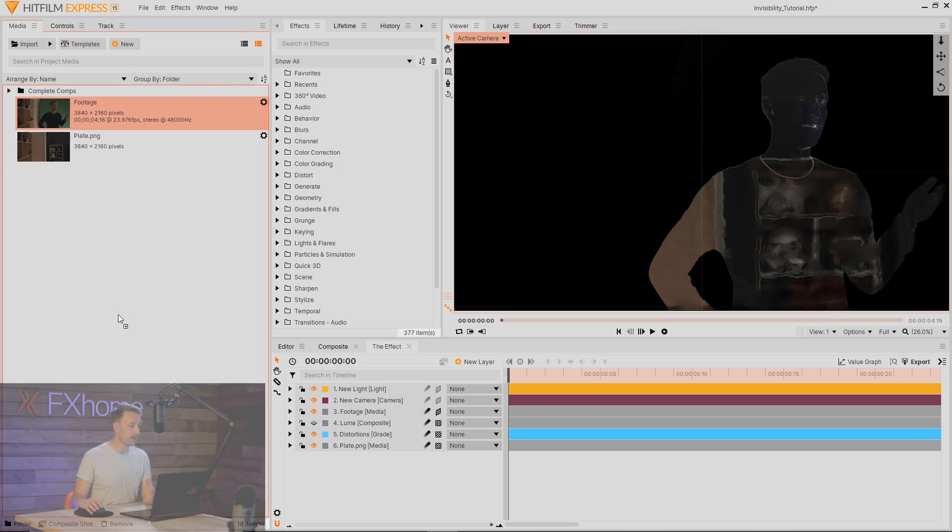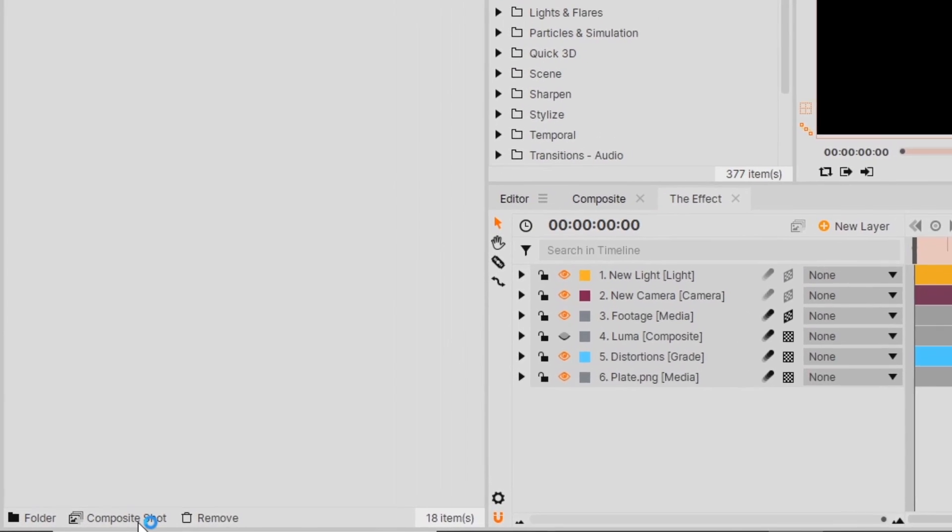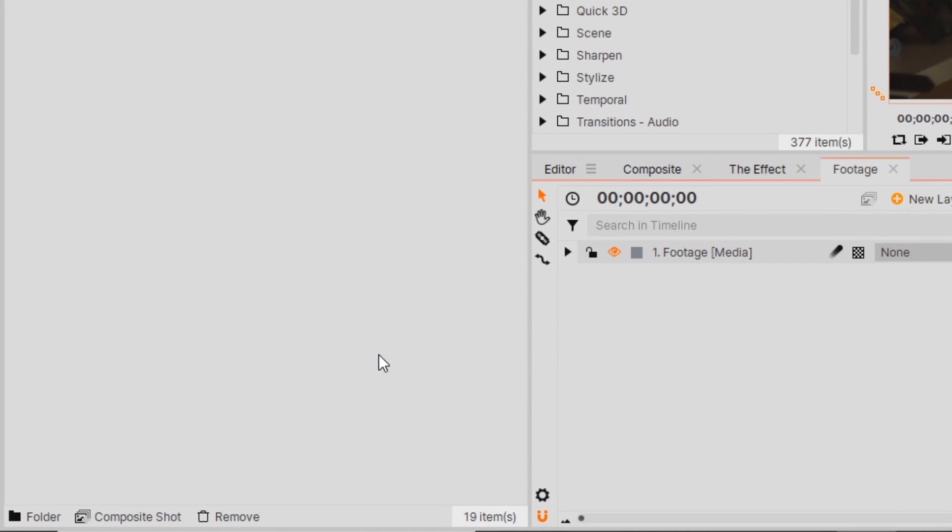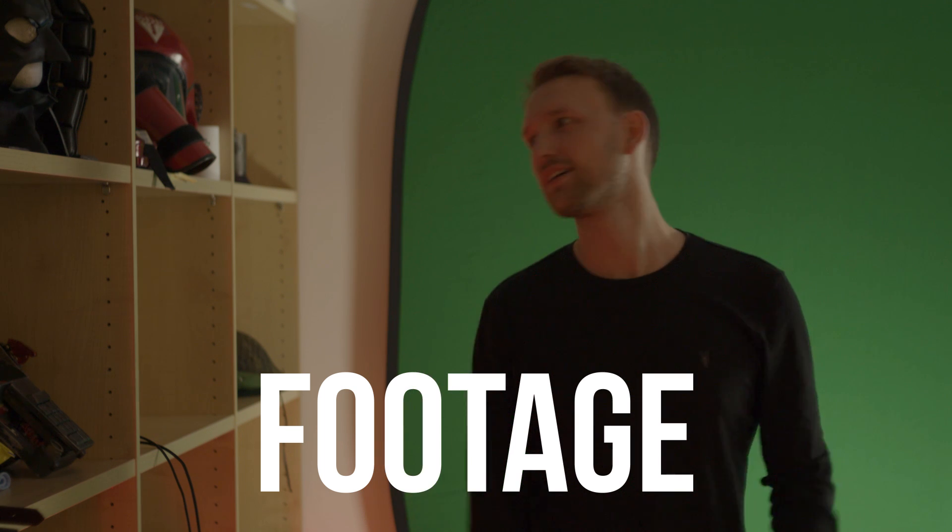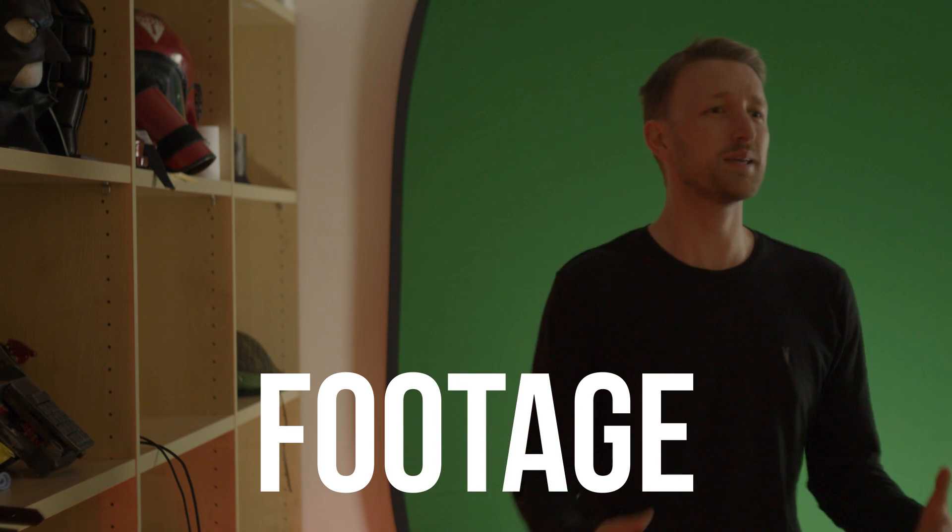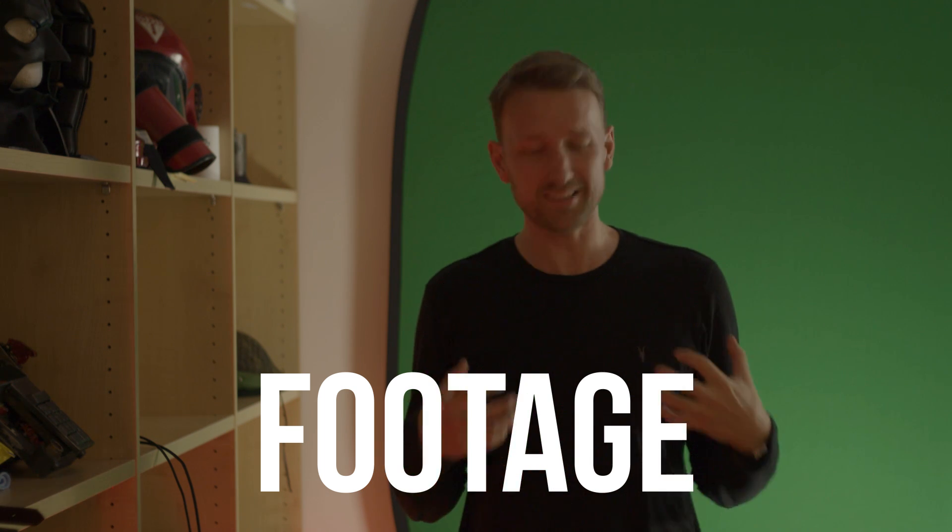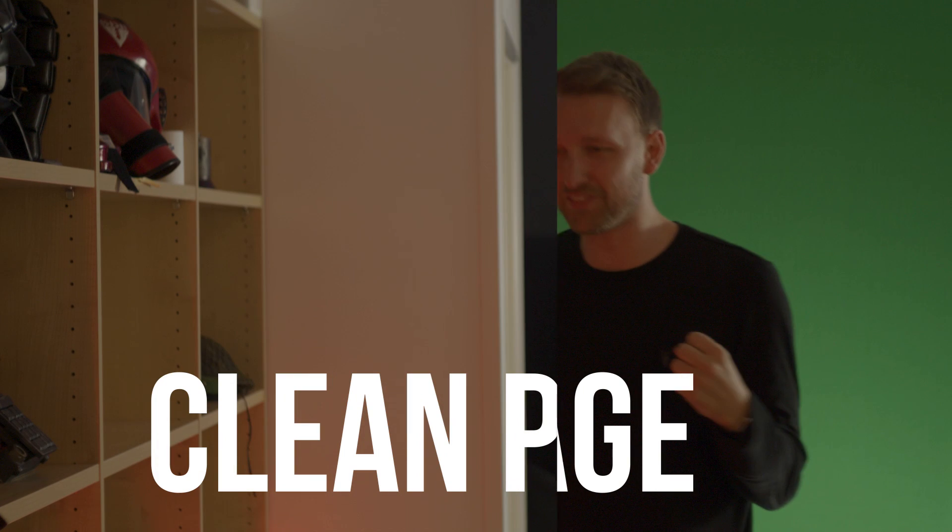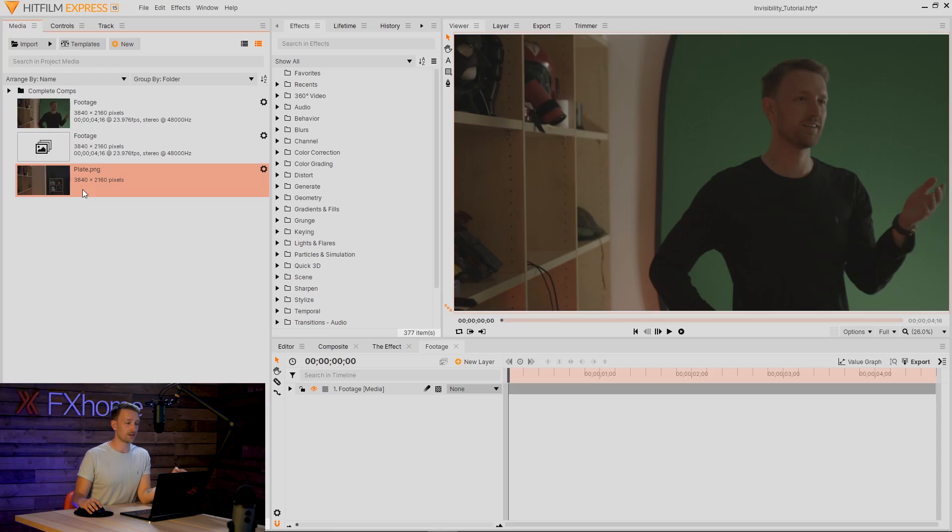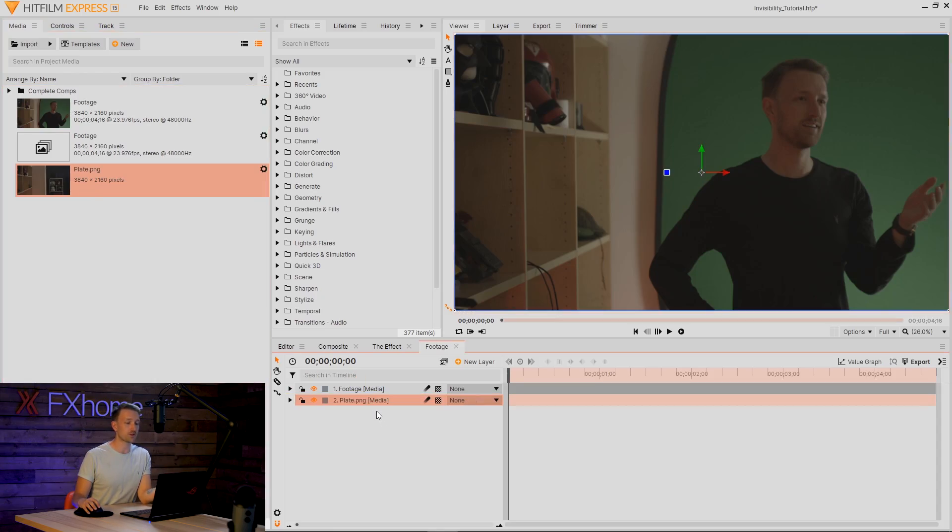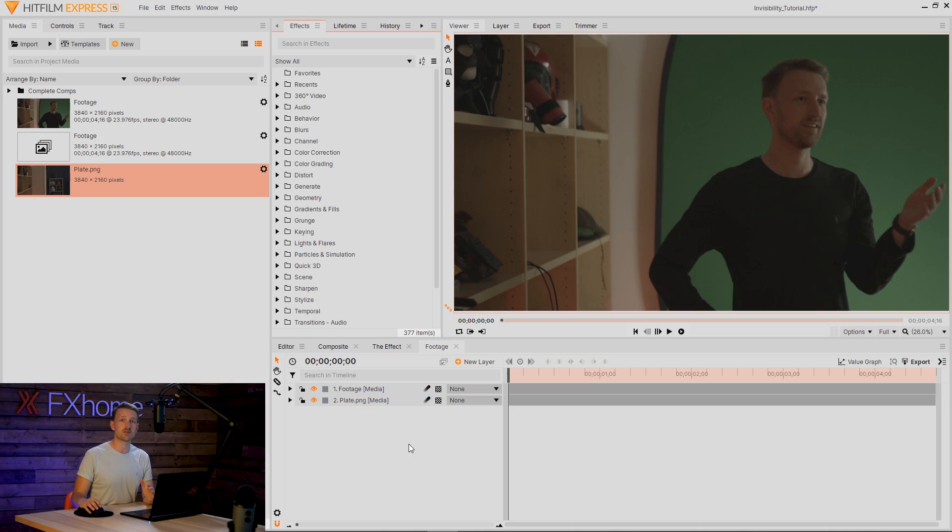I'm going to first start off by making a new composite shot by adding my footage down to here. Because we're turning someone invisible, it's a lot easier and handier to have a clean plate of your scene, so we have that available for us. I'll bring this in and bring that below my footage layer.